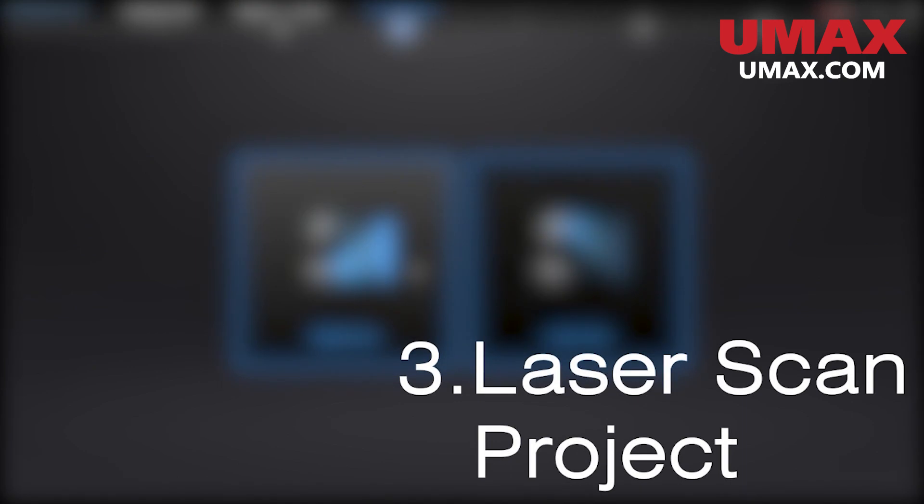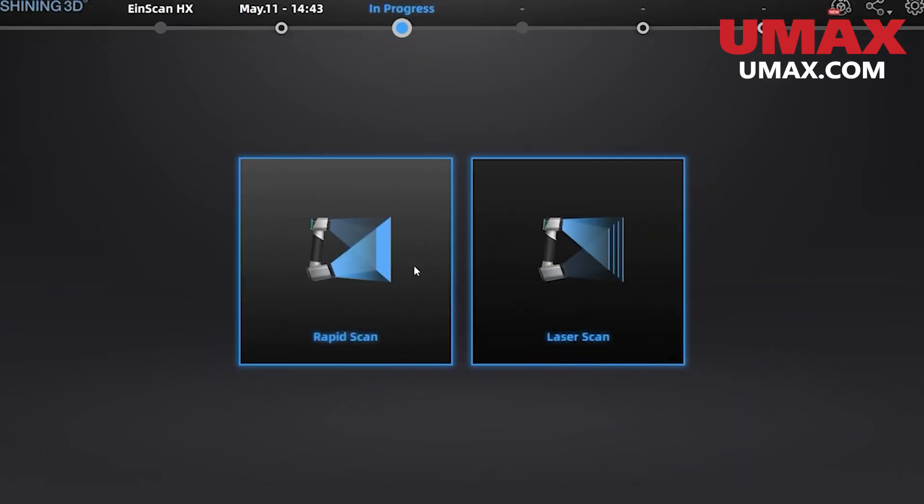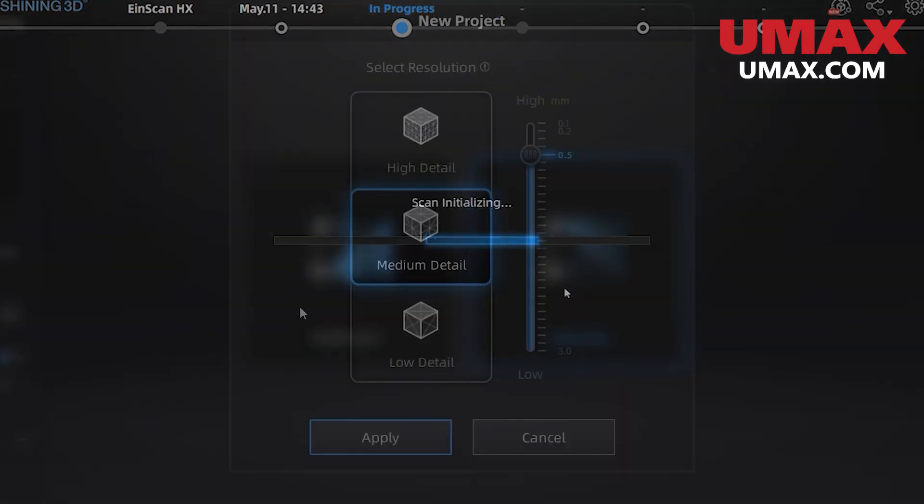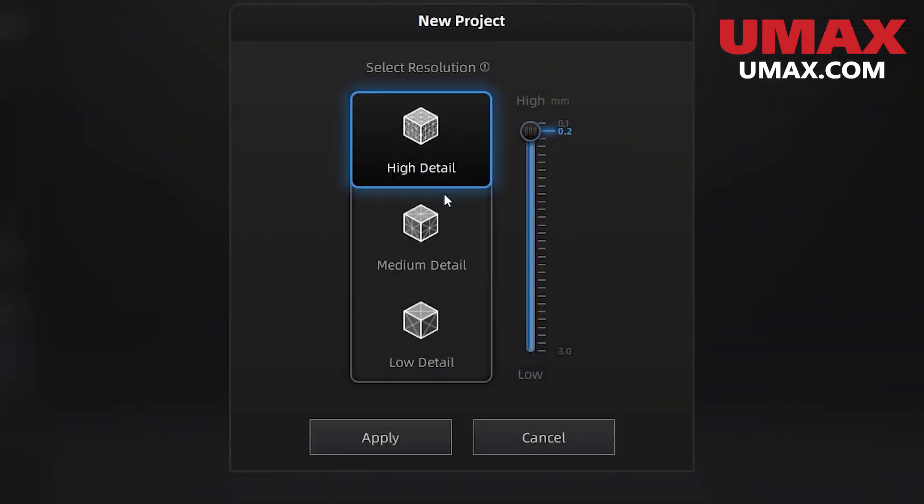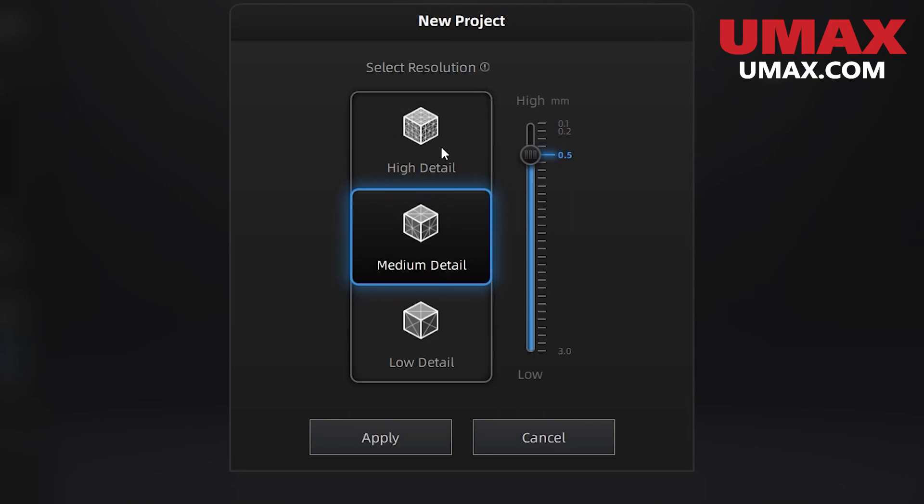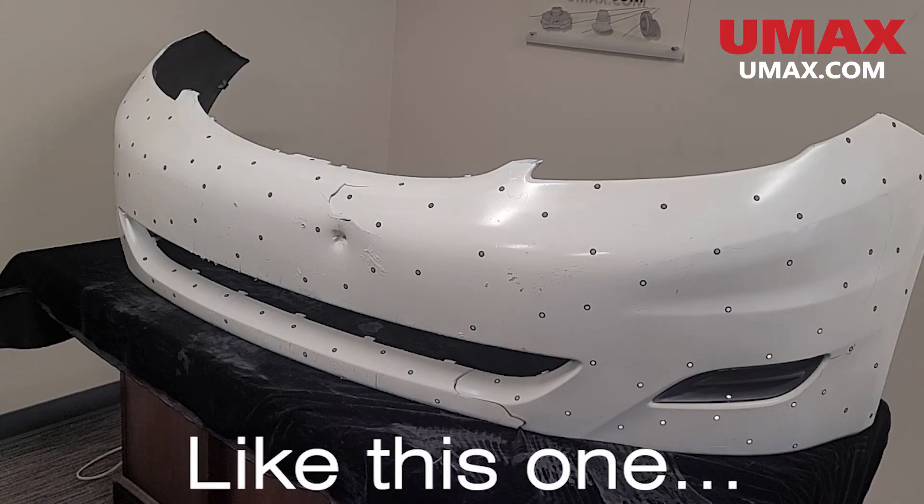We're going to start with laser scanning. I'll make a new project. For project settings for laser mode we just have resolution. Be wary that maxing this out causes very high RAM slash VRAM usage. I would recommend adjusting this down for larger objects unless you have very impressive hardware.